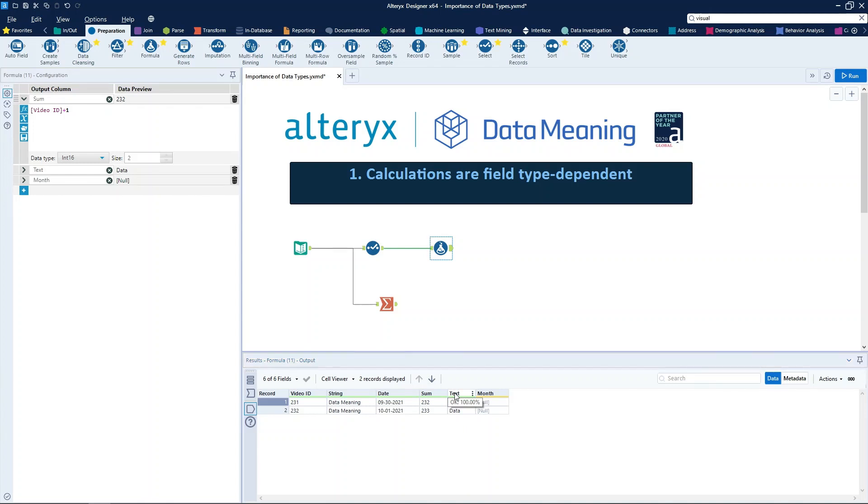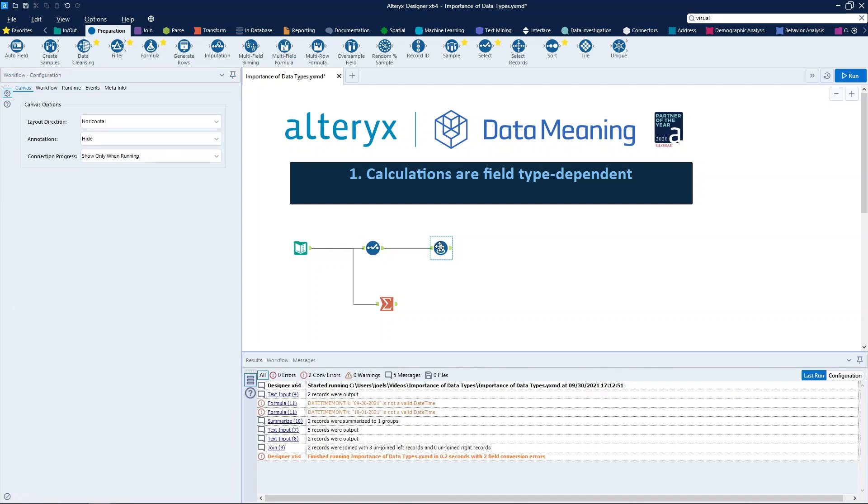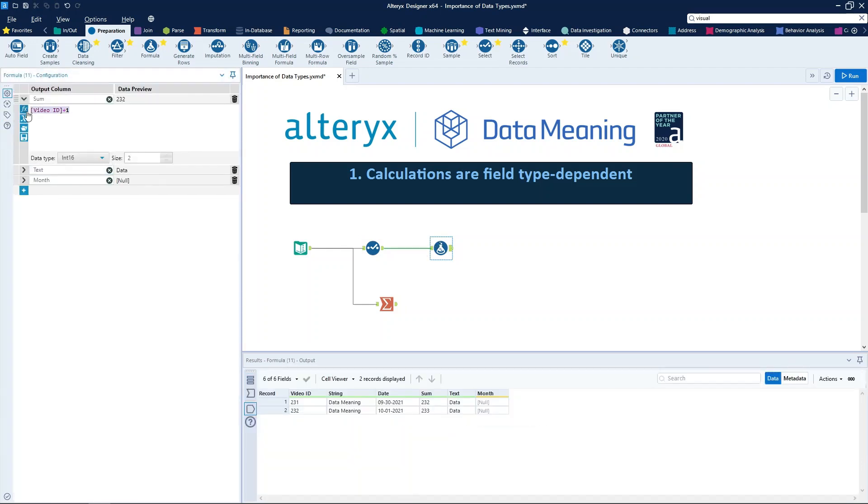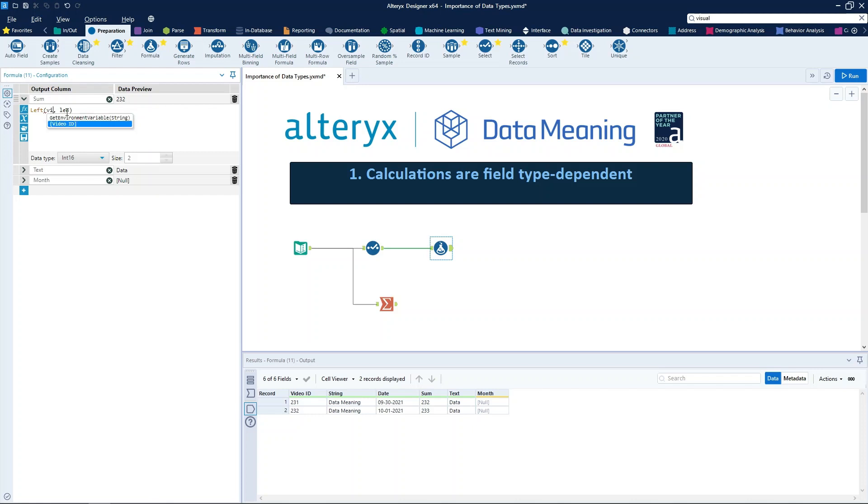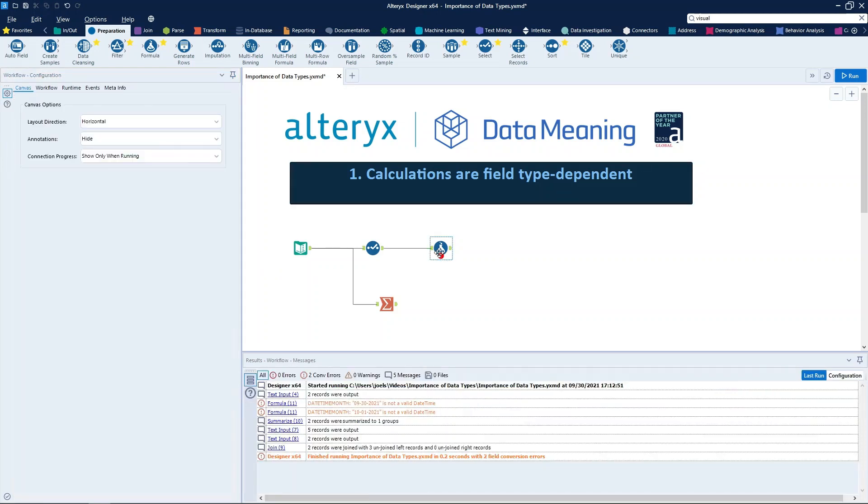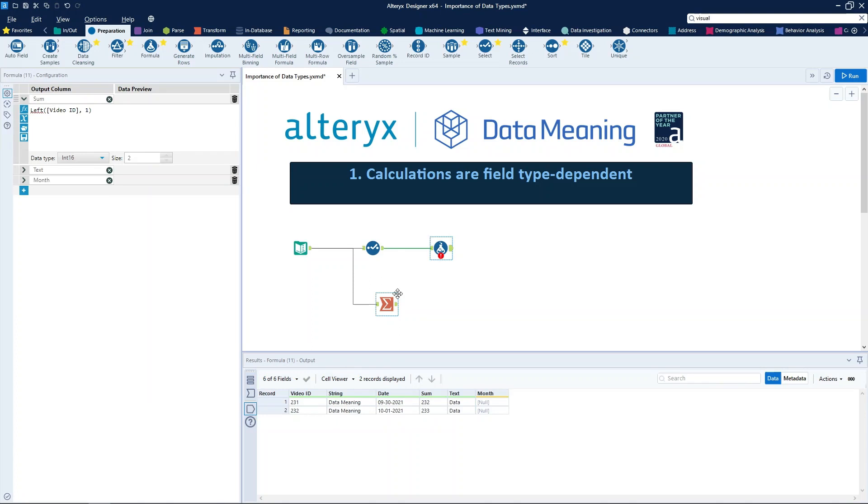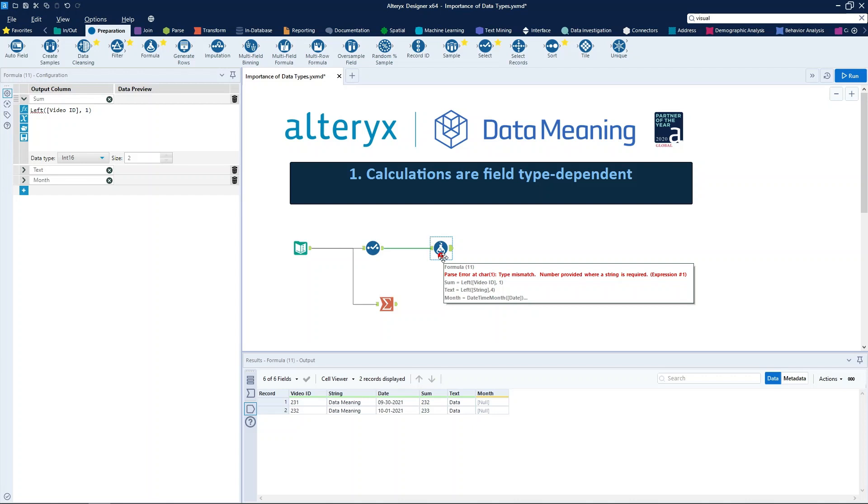This is an operation that is only available for string types. So if we try to do a left operation on the video ID column, we also have an error message: type mismatch, number provided where a string is required. So let's undo this.